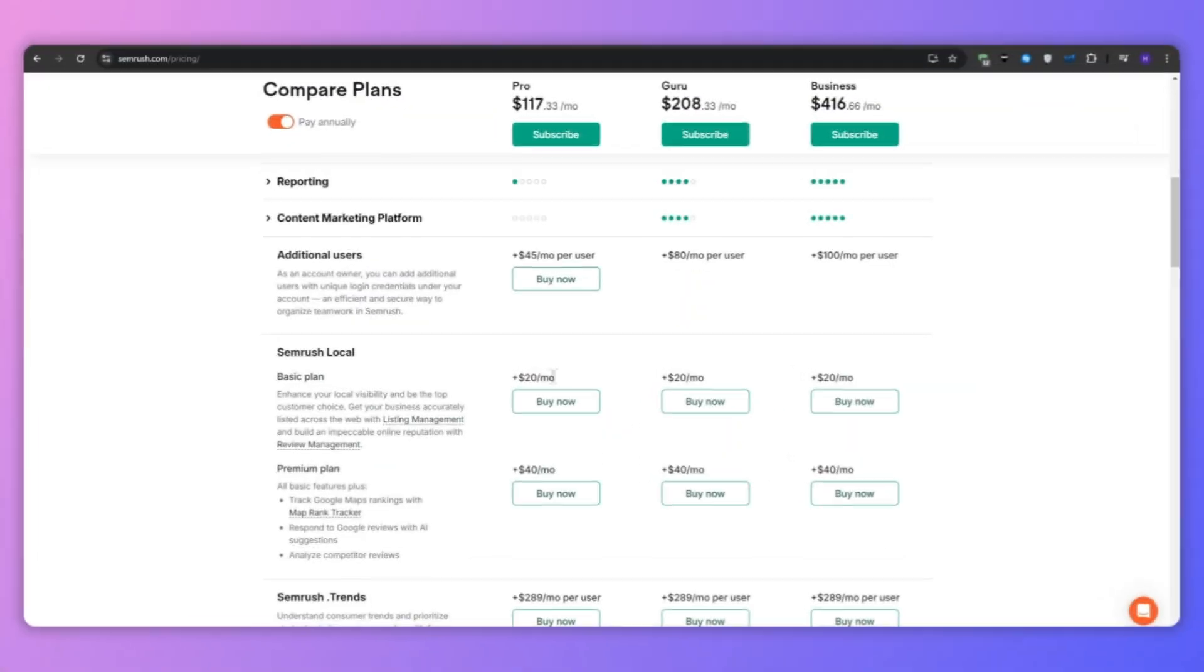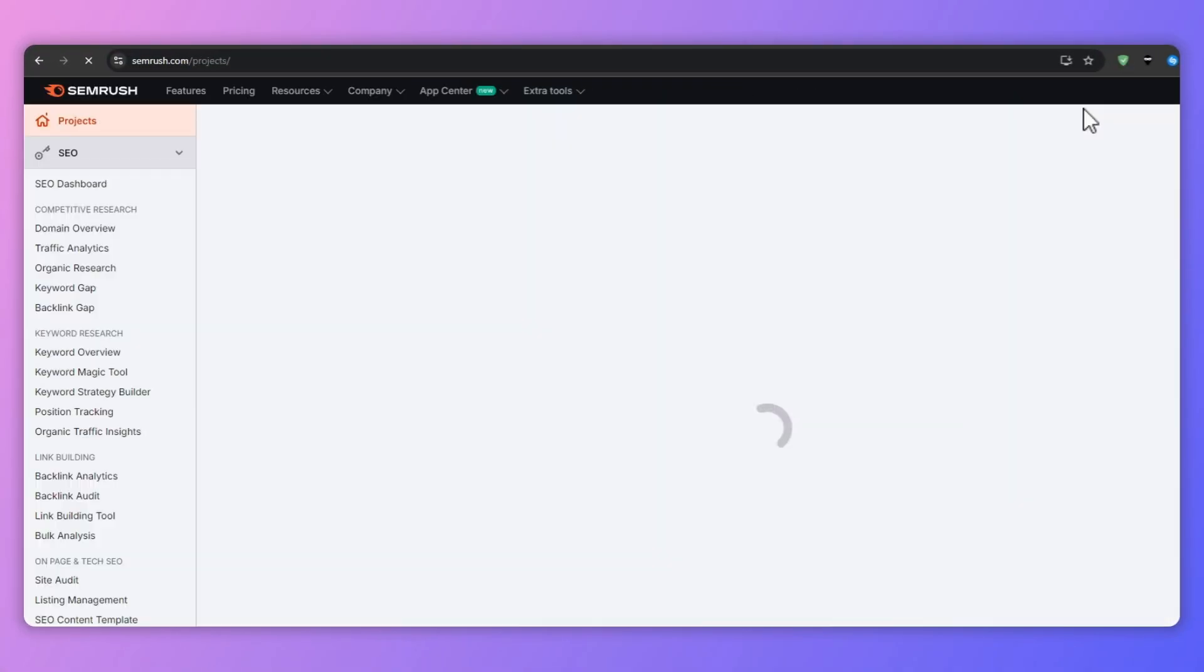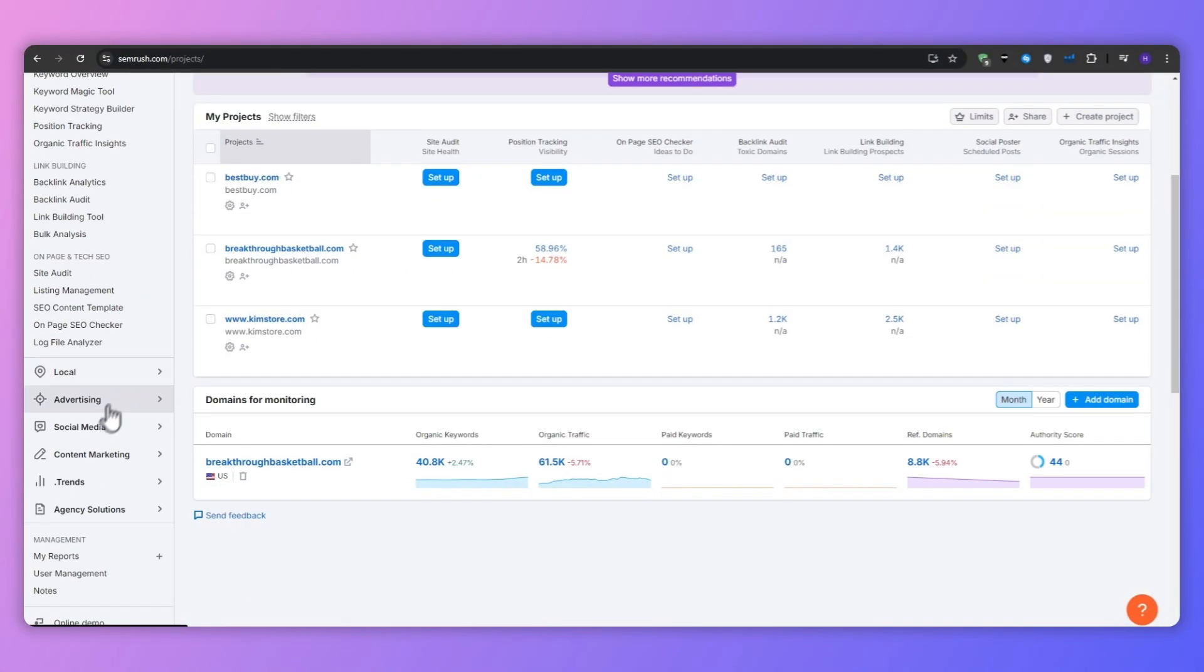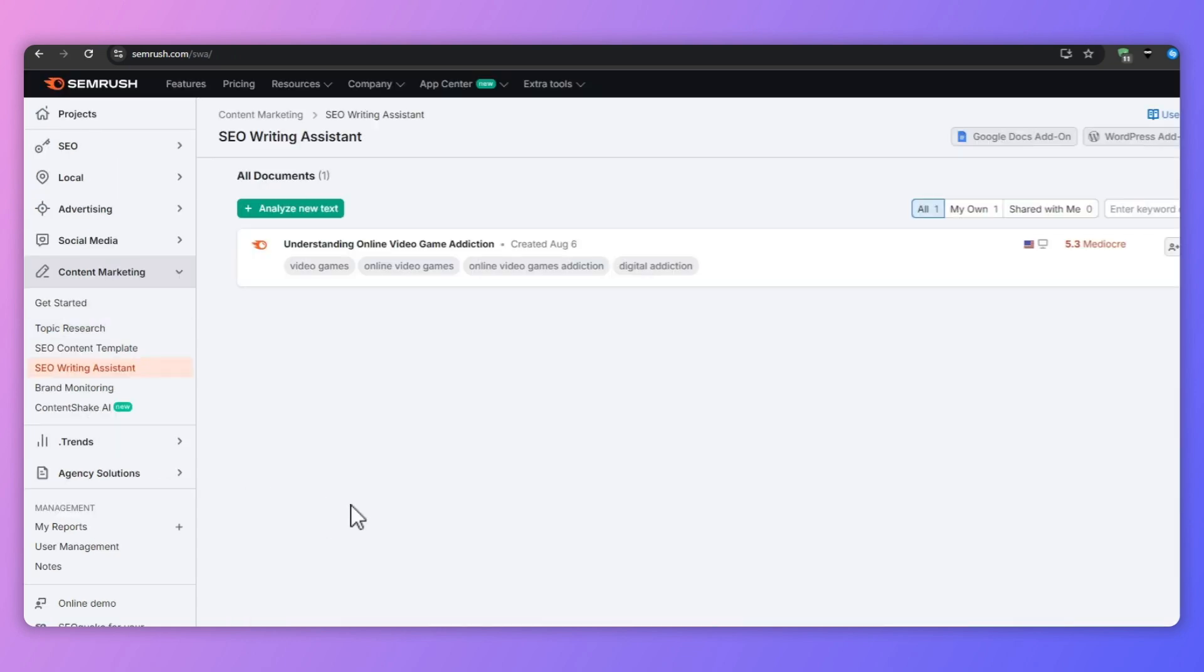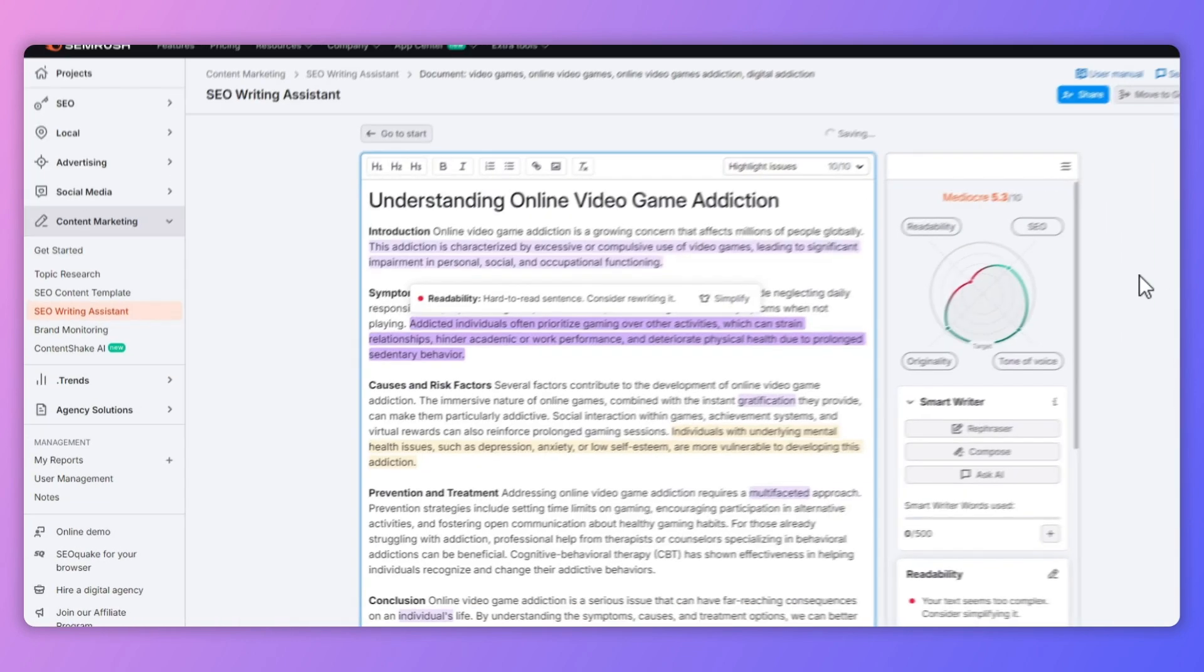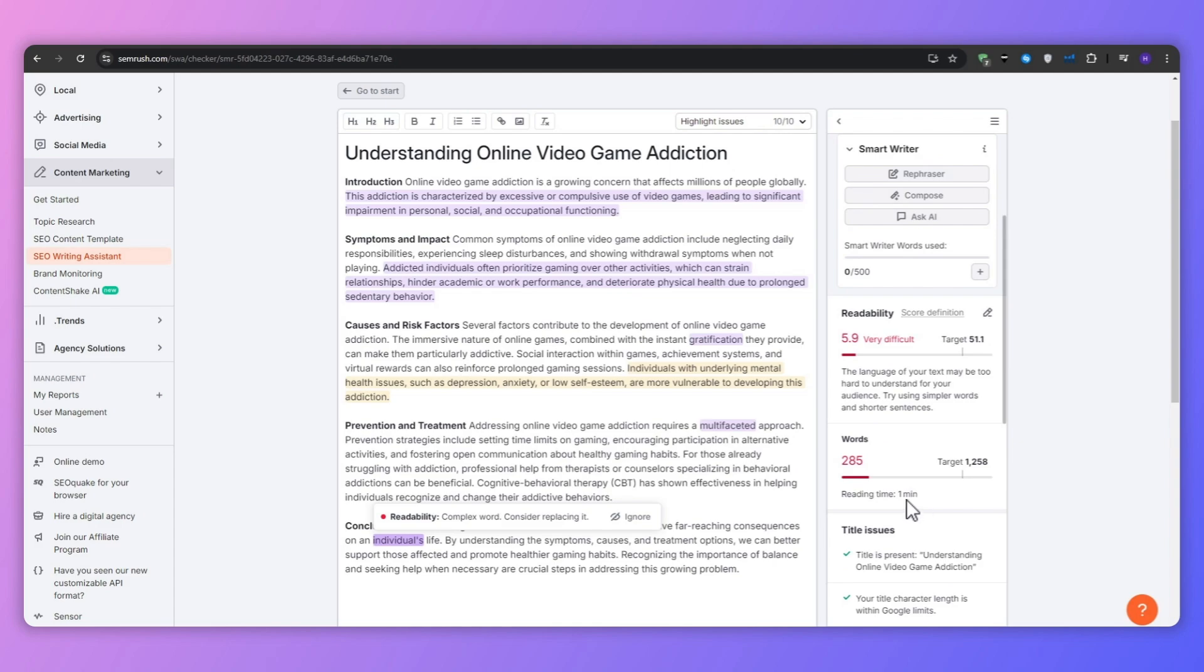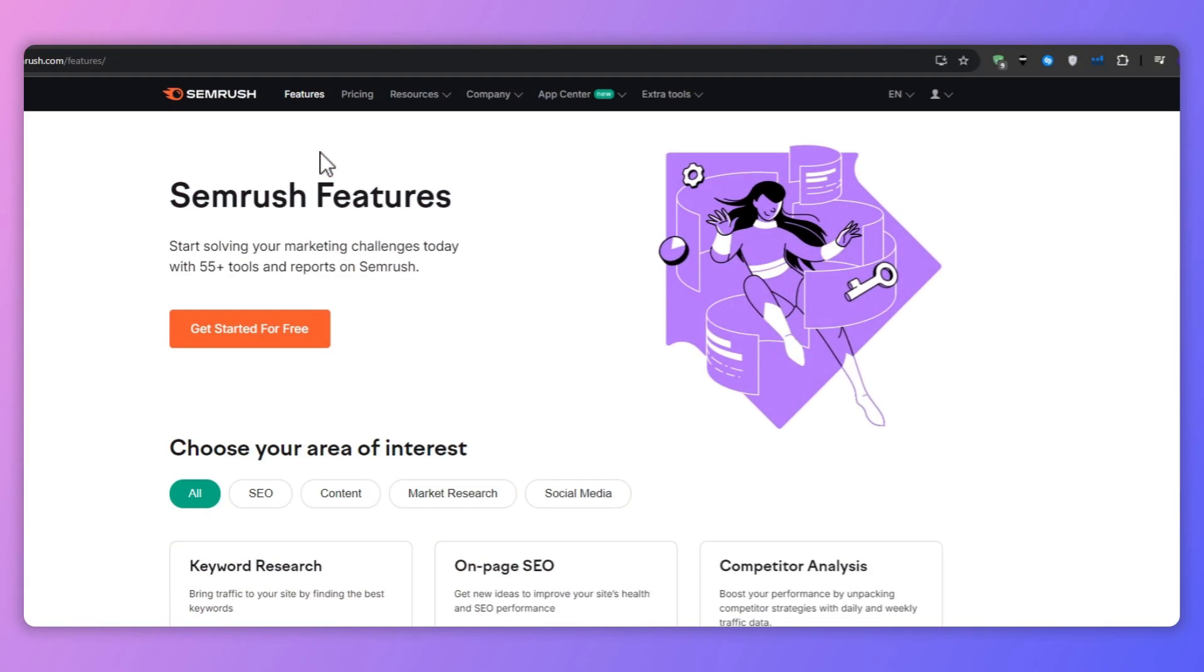Today we're diving deep into how we can use SEMrush to revolutionize your SEO content strategy. By the end of this video, you will not only understand how to create more SEO friendly and readable content, but you will also be equipped with all the tools needed to optimize your articles for better conversion rates.